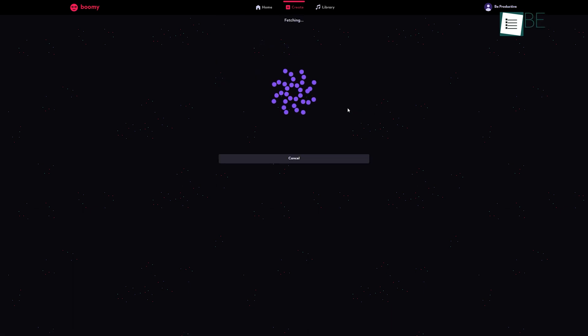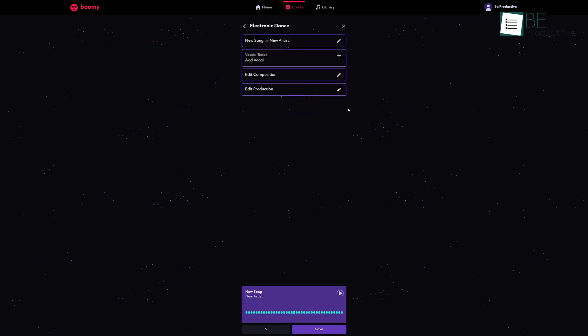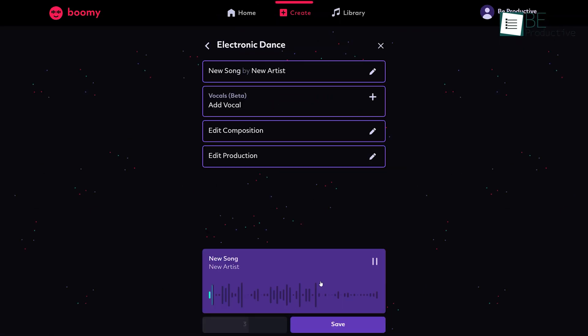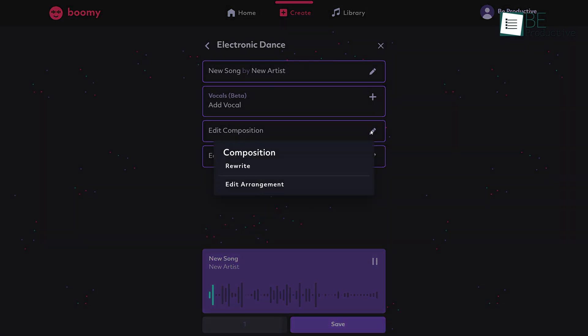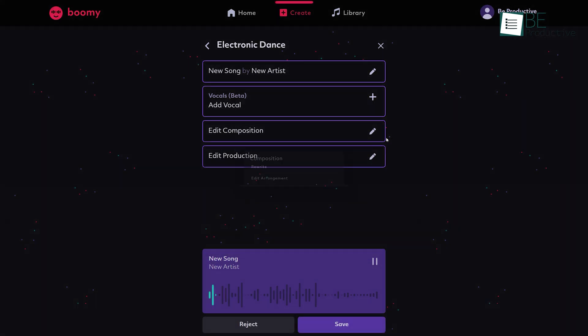The AI will take some time and your music will be ready. Furthermore, you can add vocals and edit compositions and production.